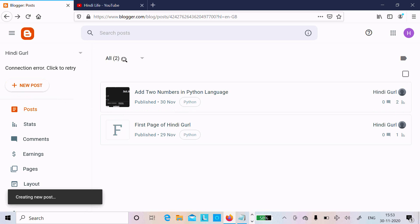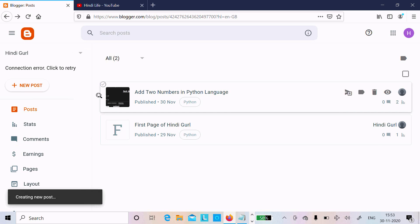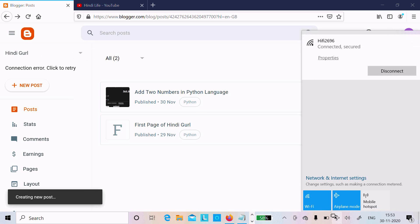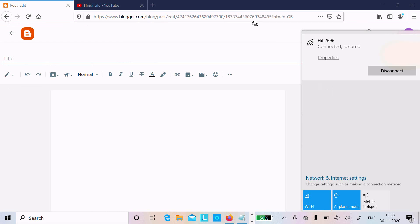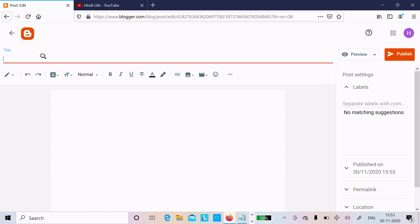Now if I create one new post — here I am creating a new post. There is a connection error, there is a problem with the internet. Okay, it's resolved now.